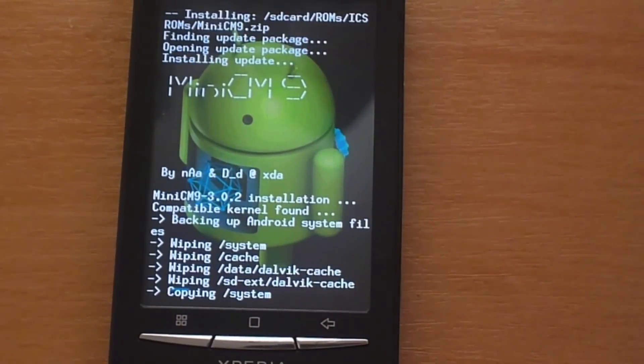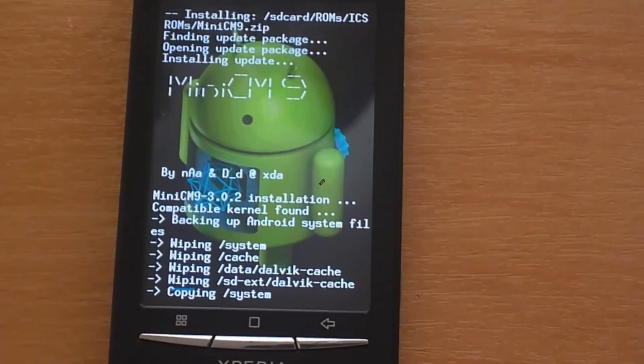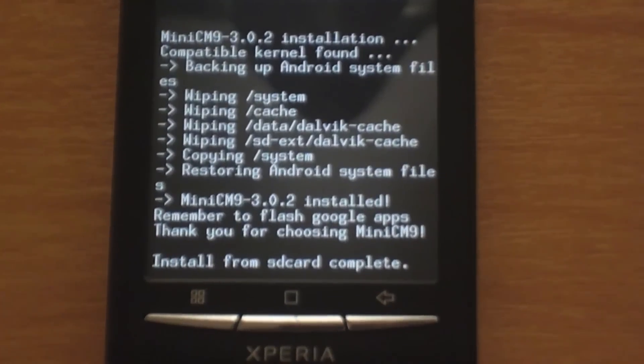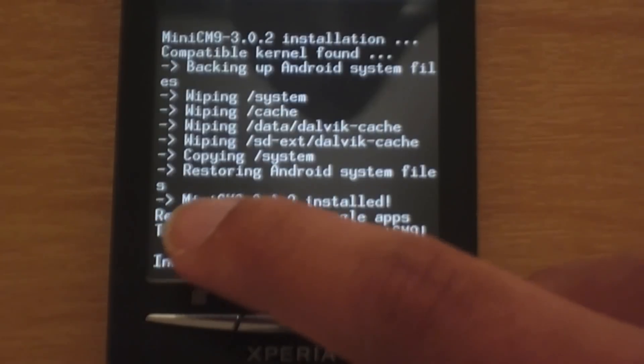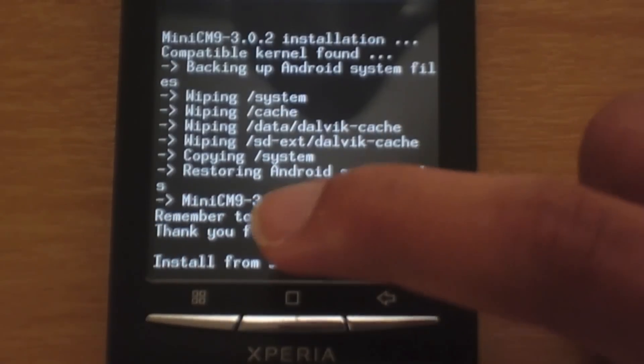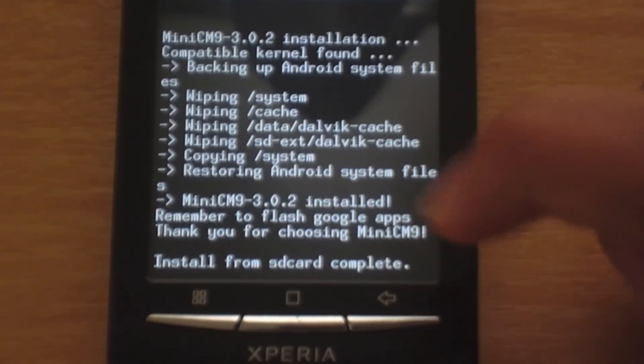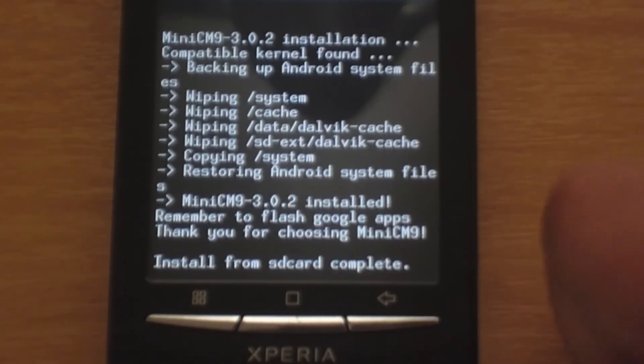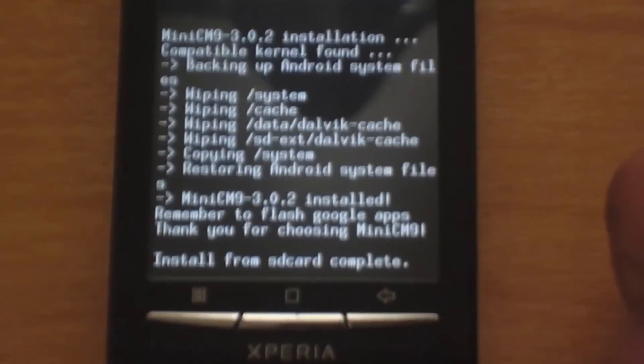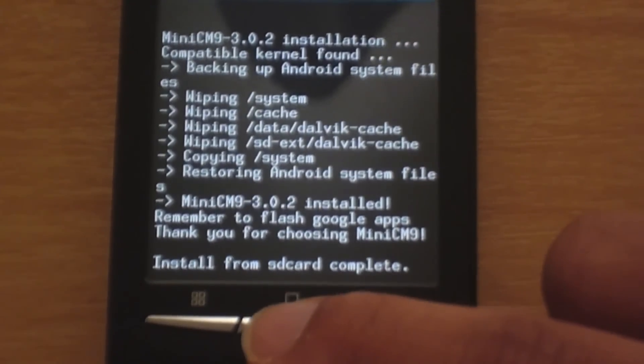So it is copying the system and I will get back to the video when it is done. Okay, so it says here minicm9 version 3.0.2 is installed. And it also says to remember to flash the Google apps. So that is what we are going to do now.